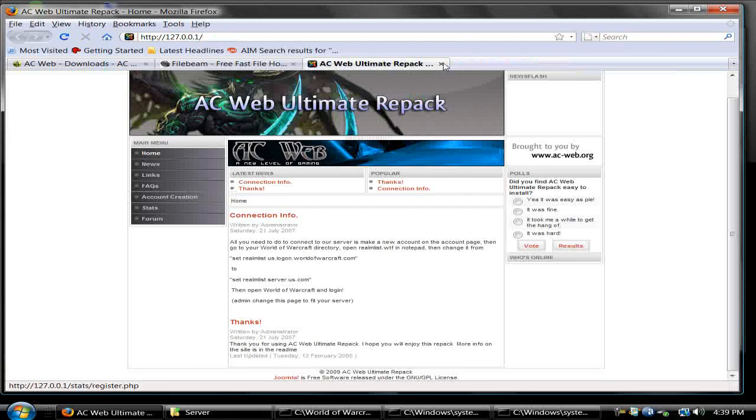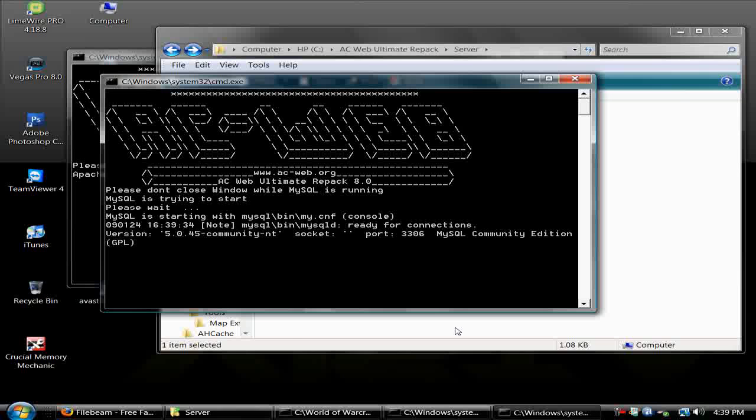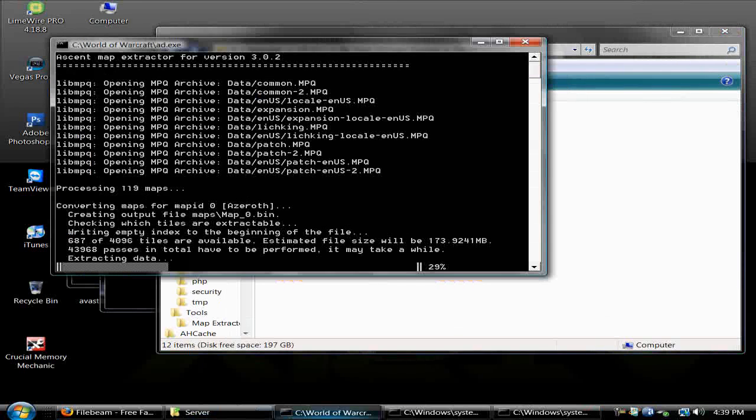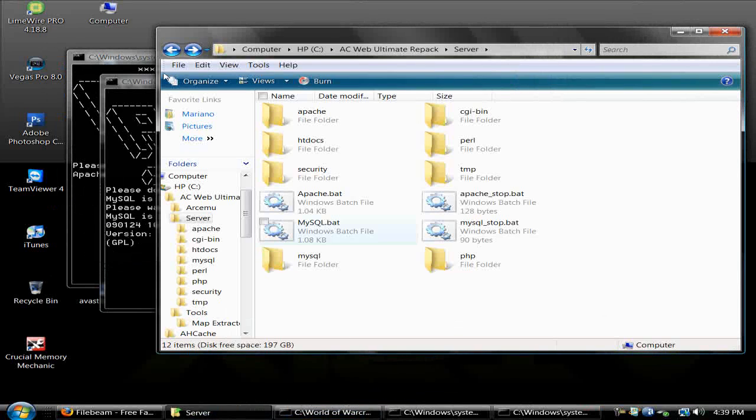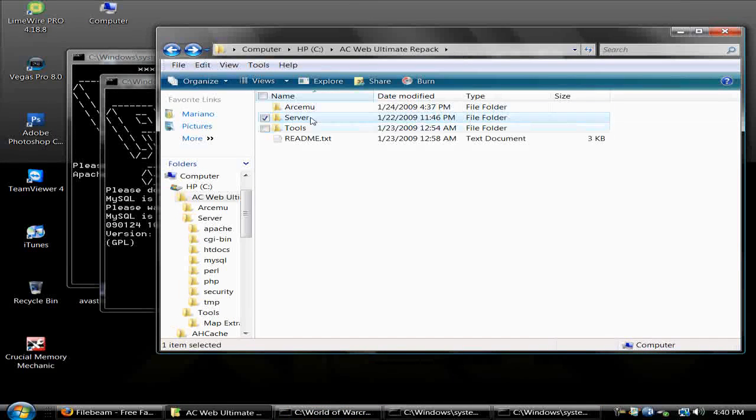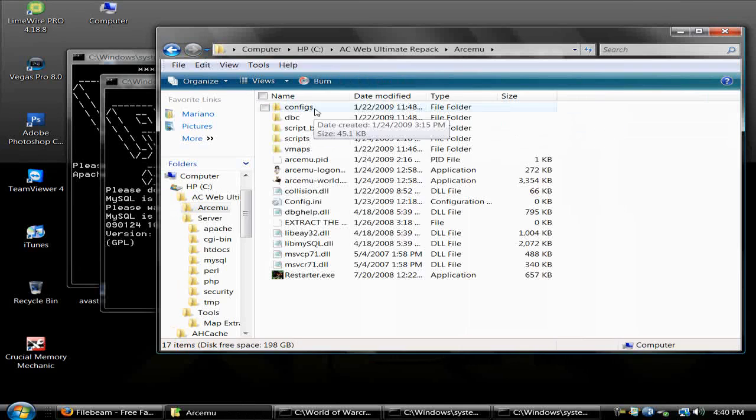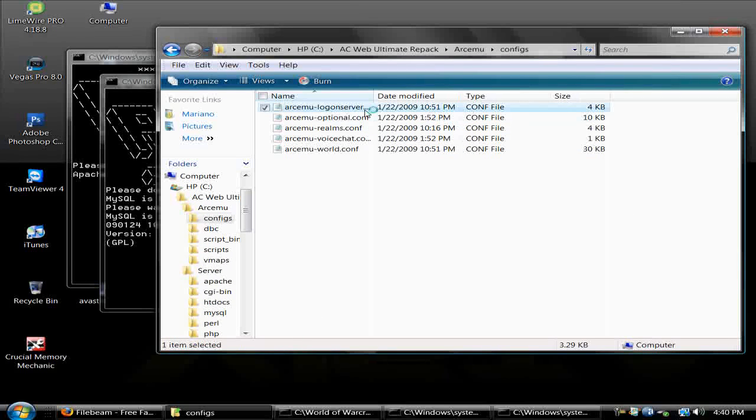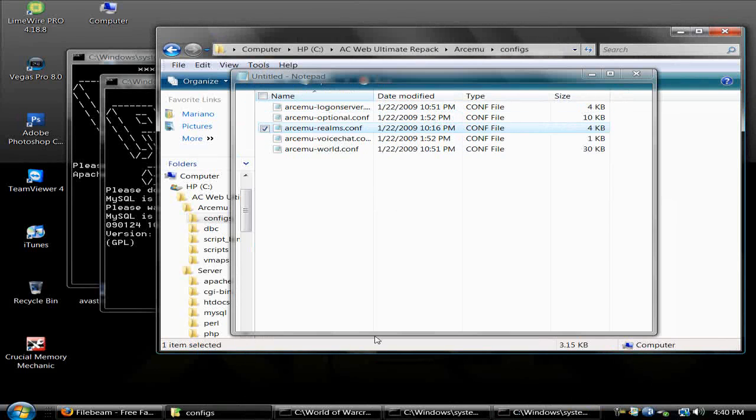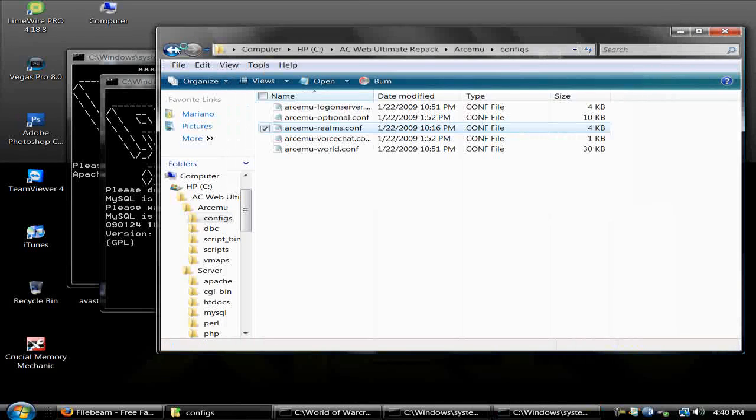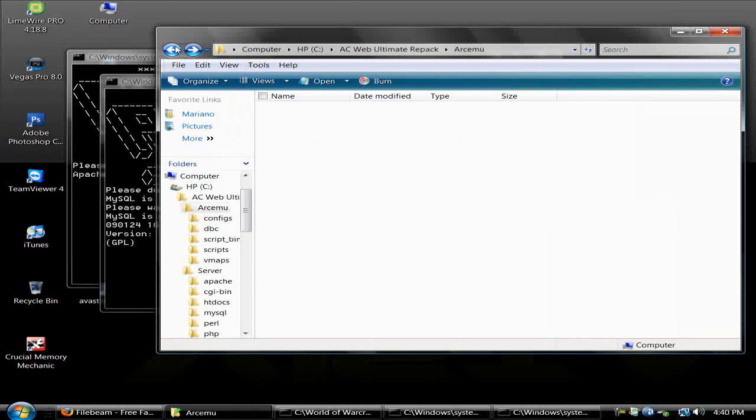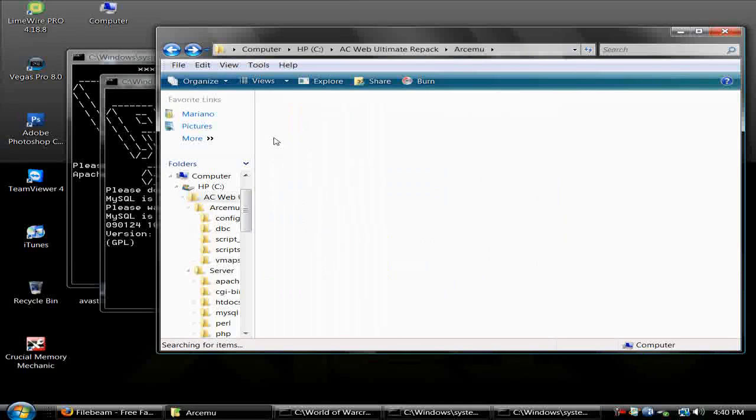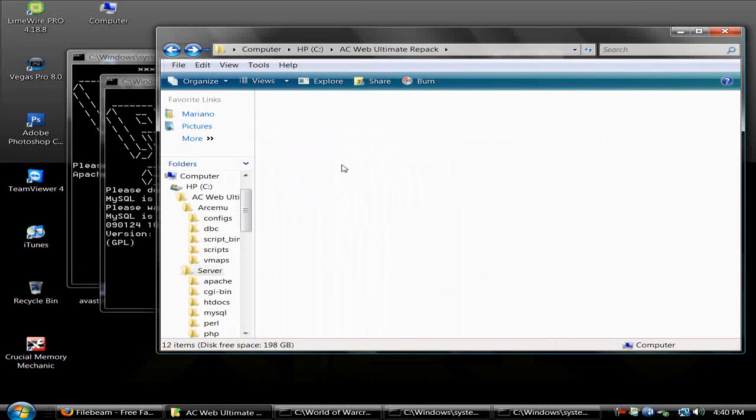This is going to take a while, like 45 minutes, so just be patient. For now, you can edit the config files for your server name right here. Go to realms and edit all that stuff. Then to start it, you just go to server.